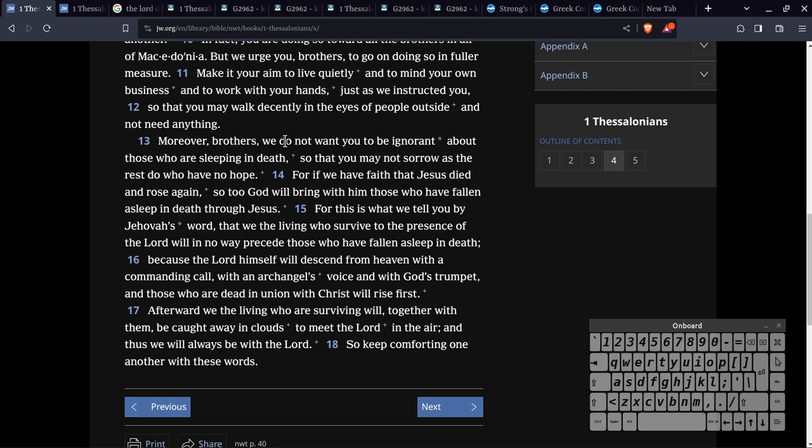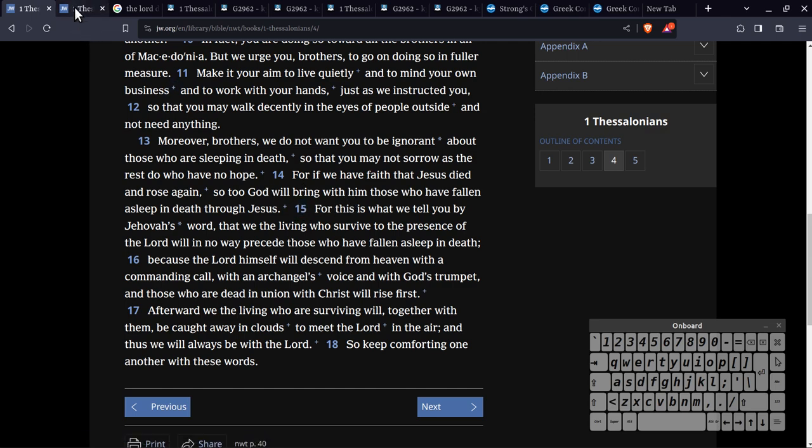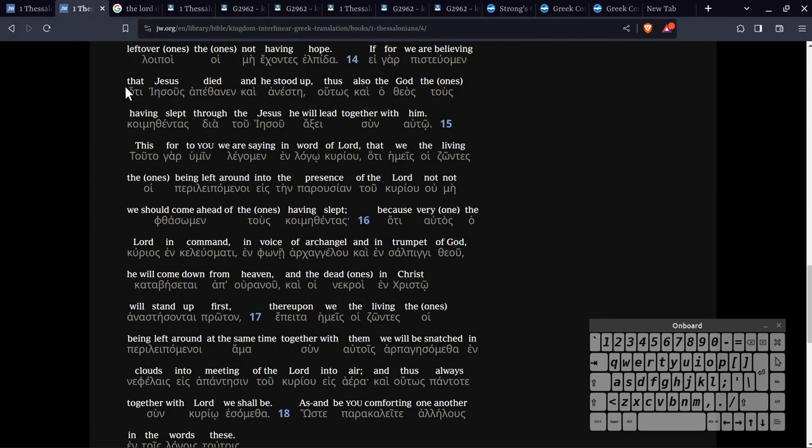But yeah, that's pretty much what they've done throughout their Bible. They've just changed the Lord, but they've accused everyone else of inserting Lord where it shouldn't be. I'm not sure how that works, but whatever.